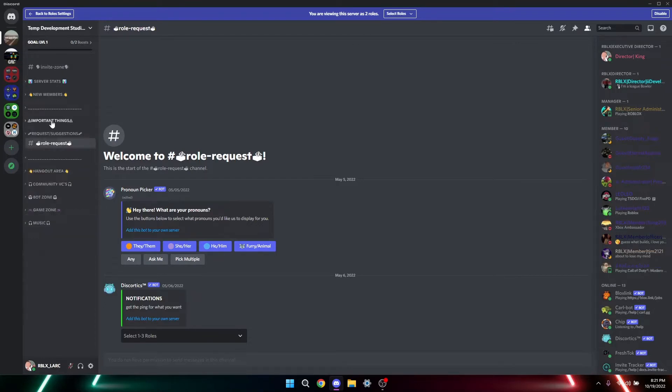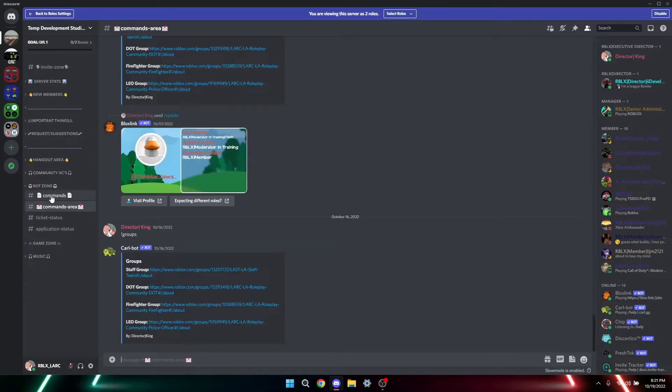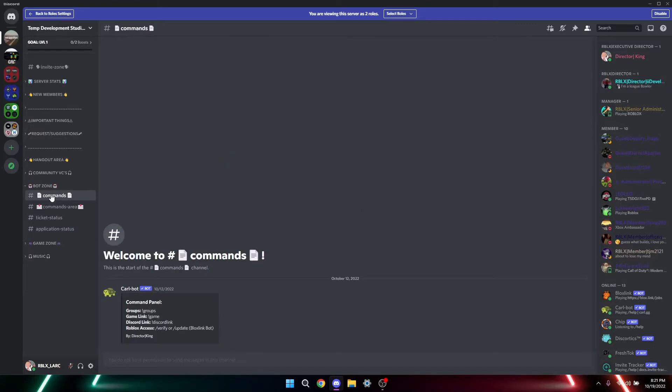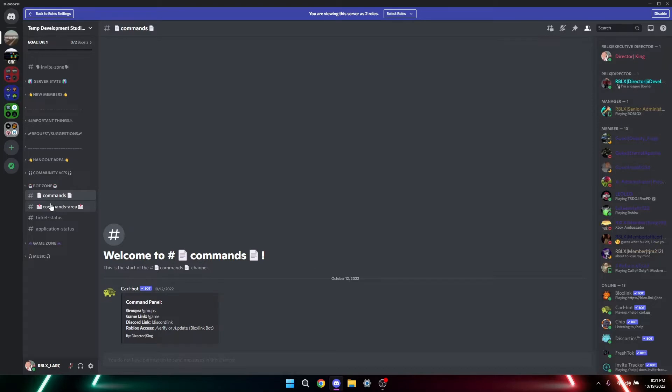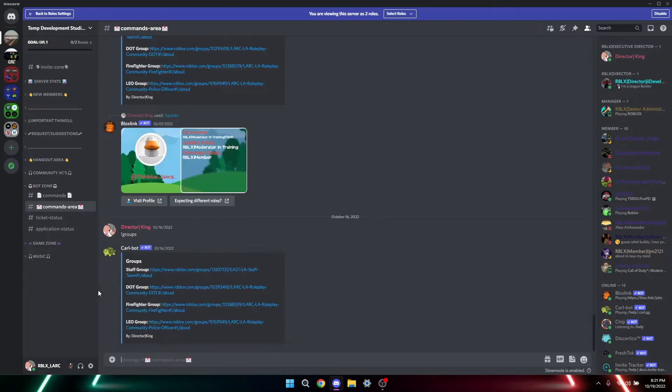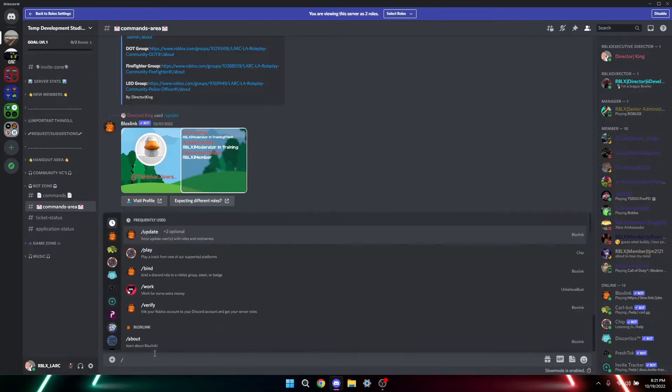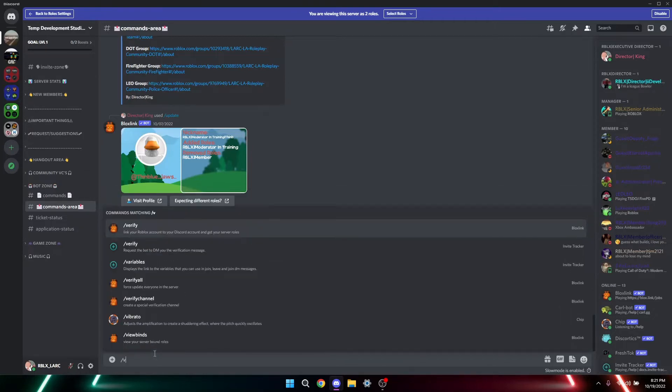So the first thing you want to do is go to bot area. And if you go to here, you'll see a command help, basically slash verify or slash update with the Bloxlink bot. This speech is gonna be interesting. All right, so go to command area, type command, so it'd be slash verify.